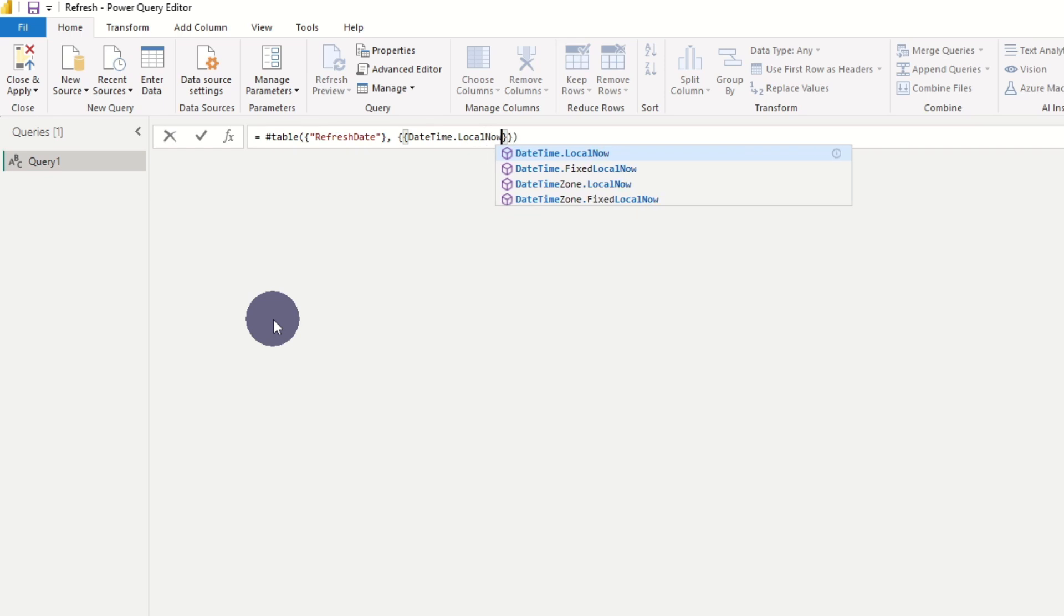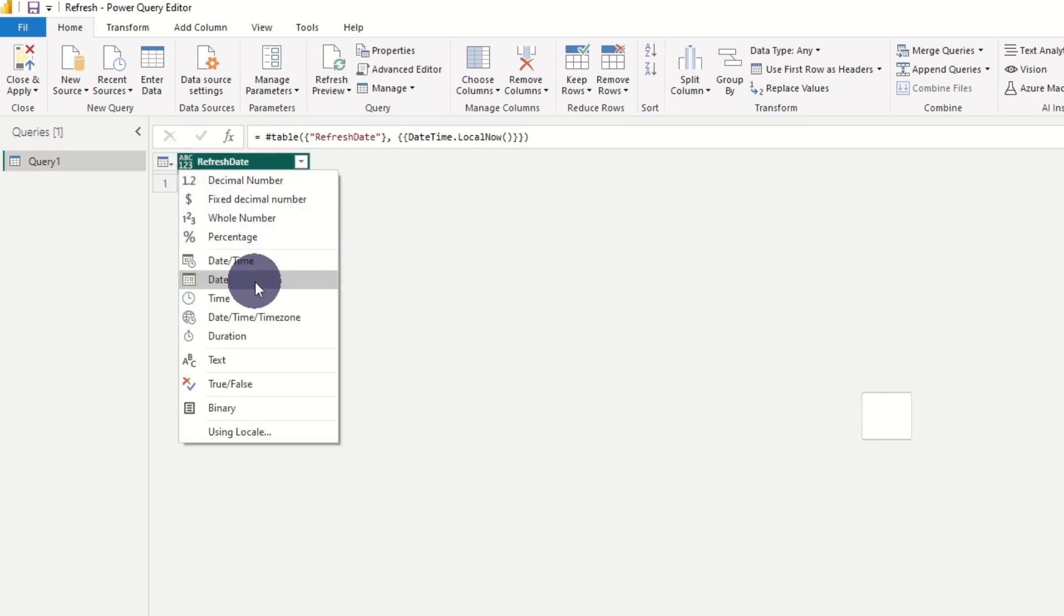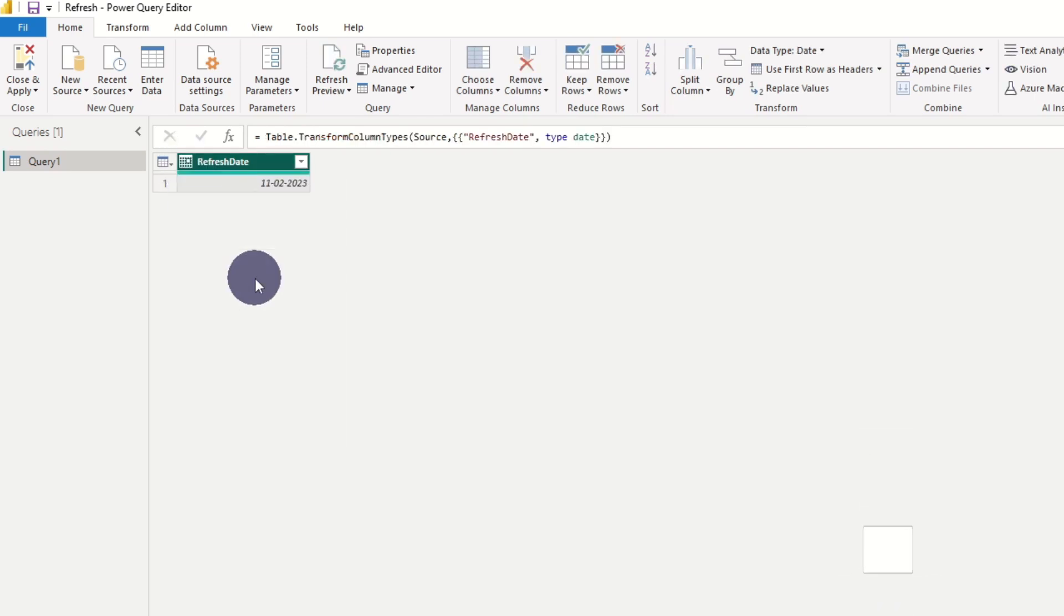To get today, we add DateTime.LocalNow with a close parenthesis at the end. And lastly, we format the value as a date.